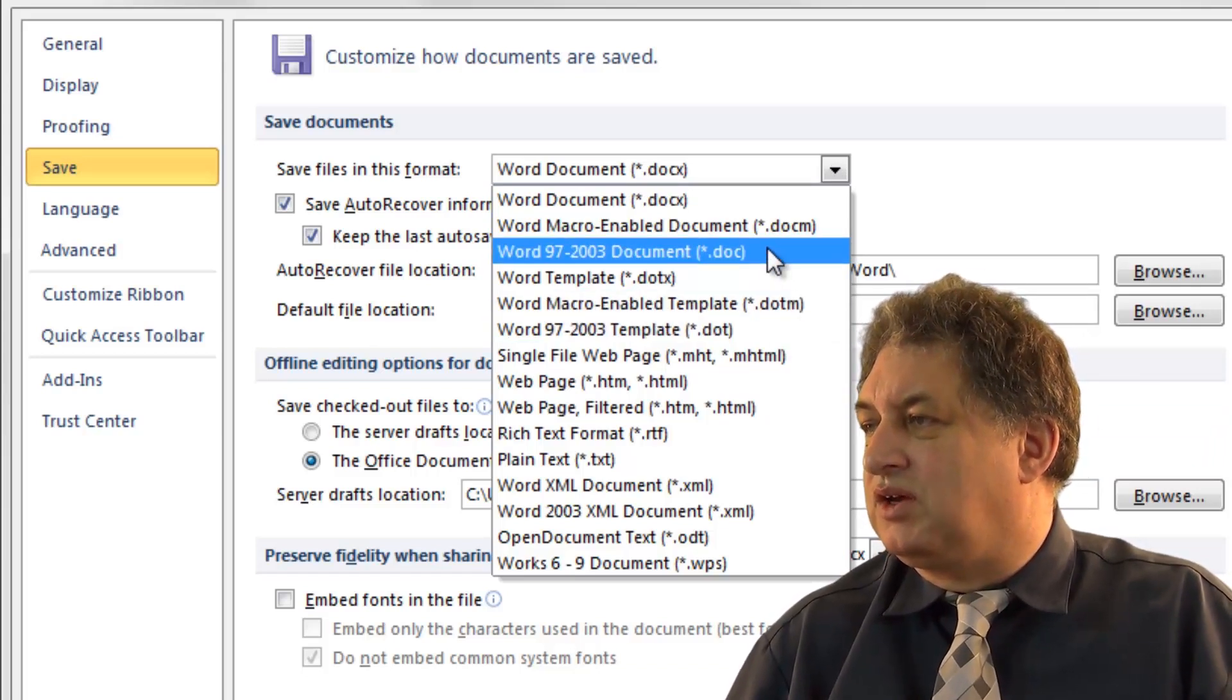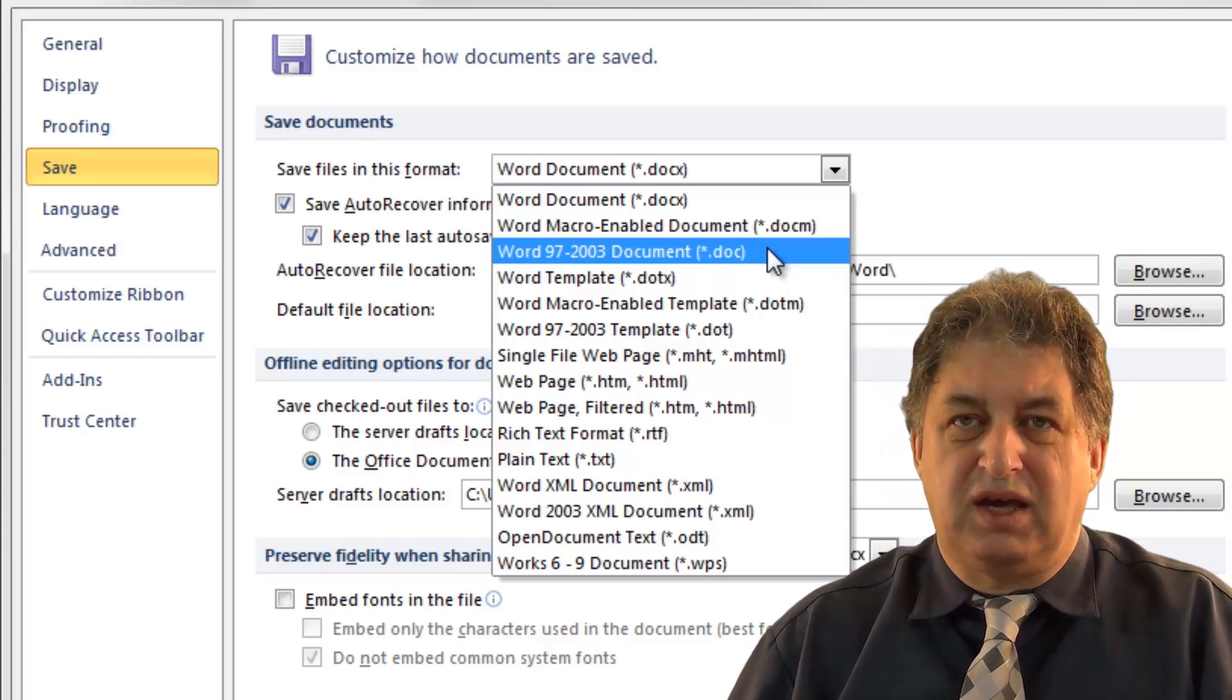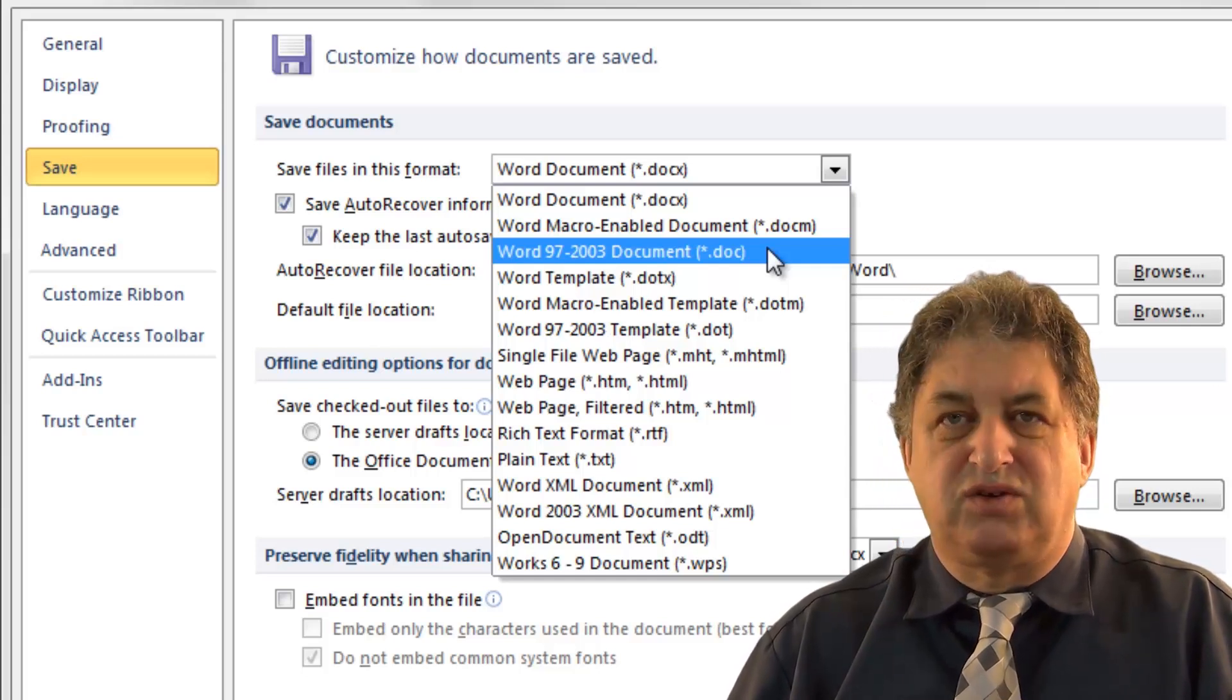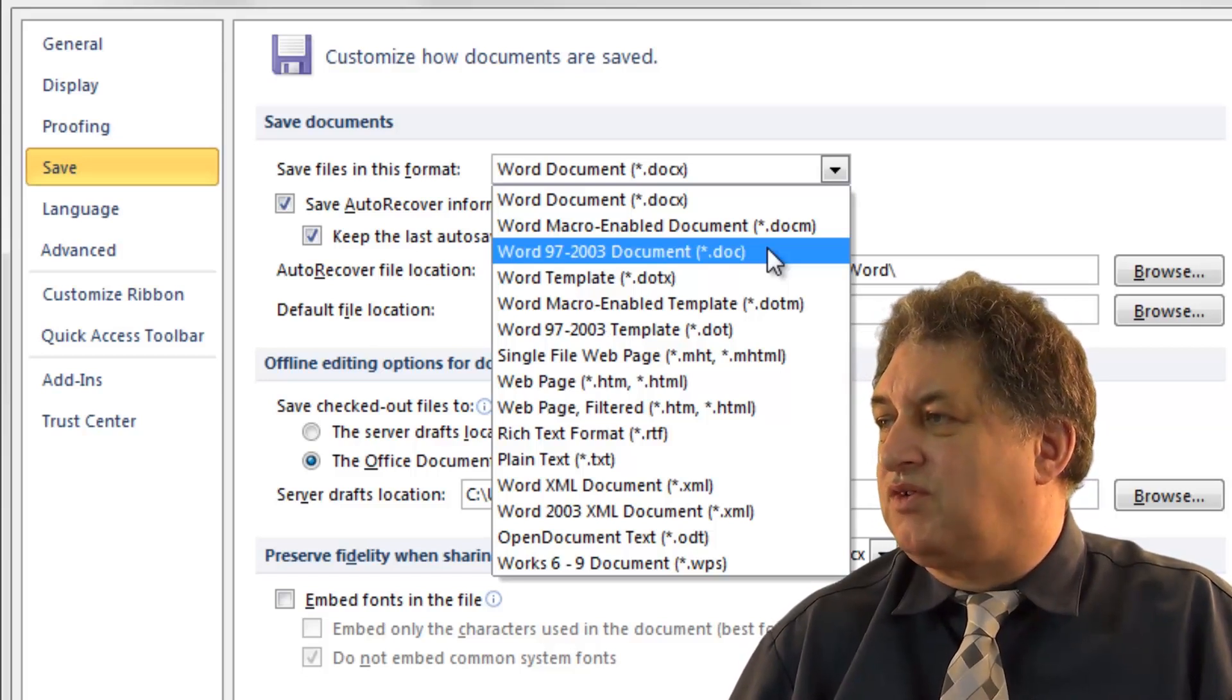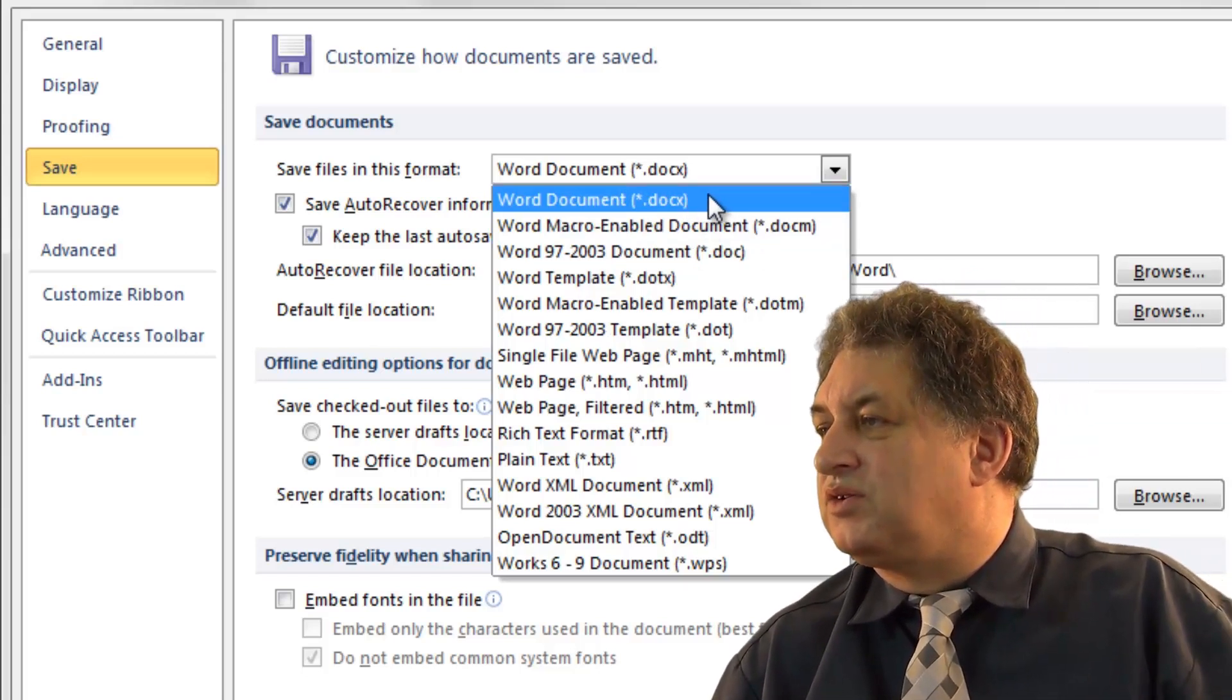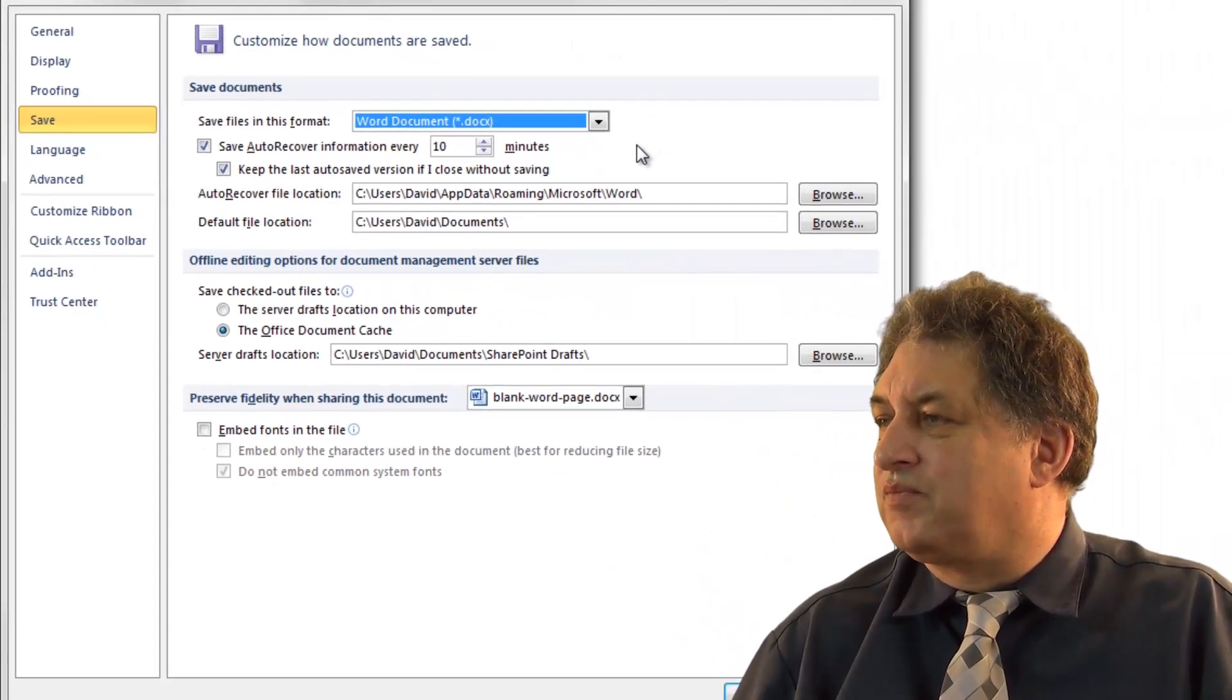But my documents that are saved are compatible in the Word 97-2003 Word range. So if most of the other people in the office were using those versions of Office, then that might be an idea. I'd say the default is to use the Word document with the .docx format. The .docx is just simply the format that's used by Microsoft Word 2010.